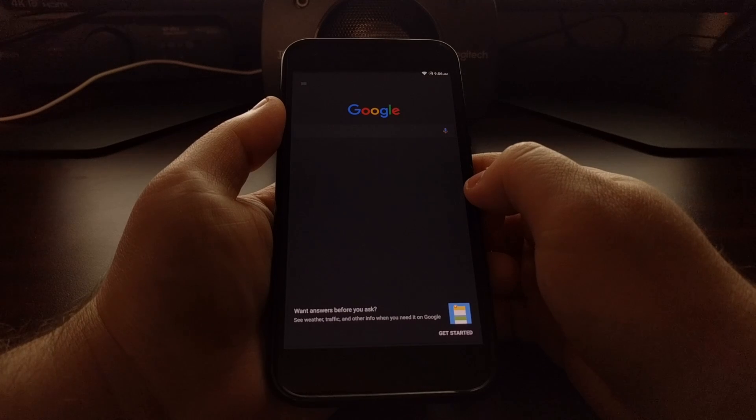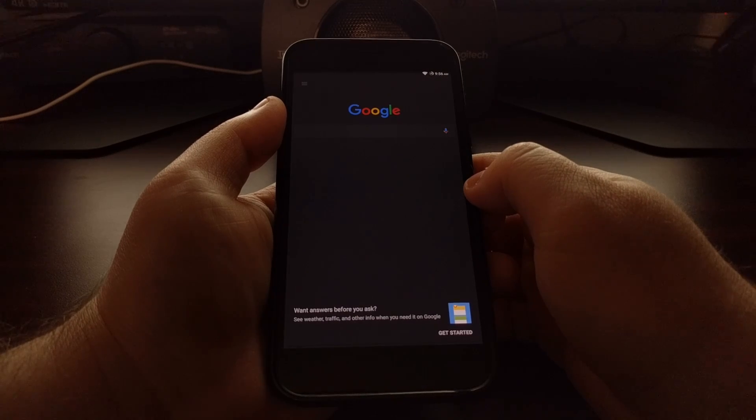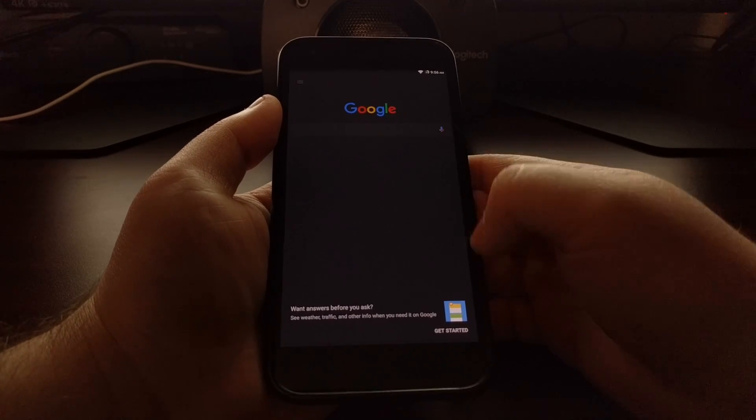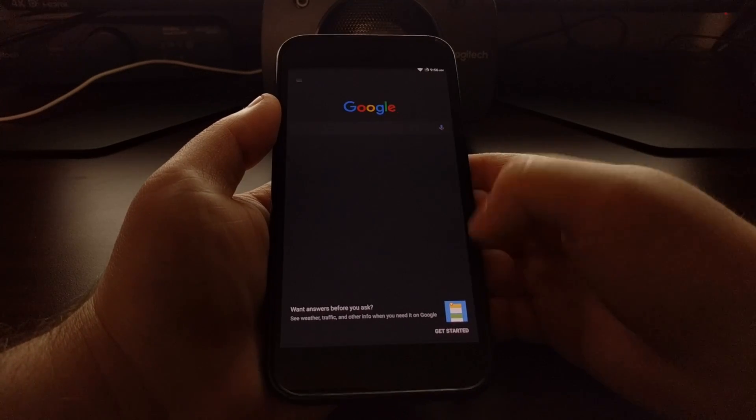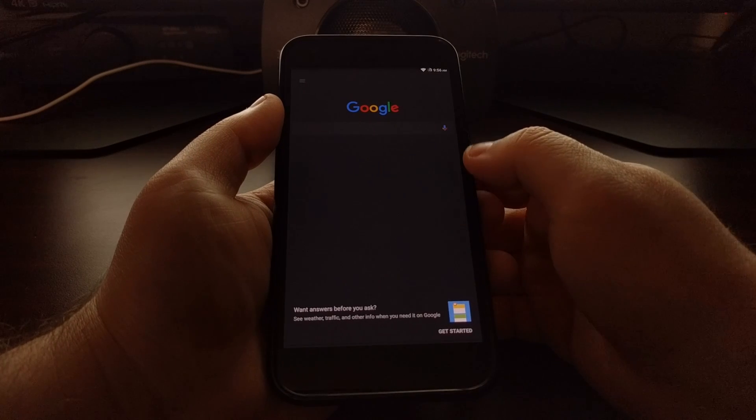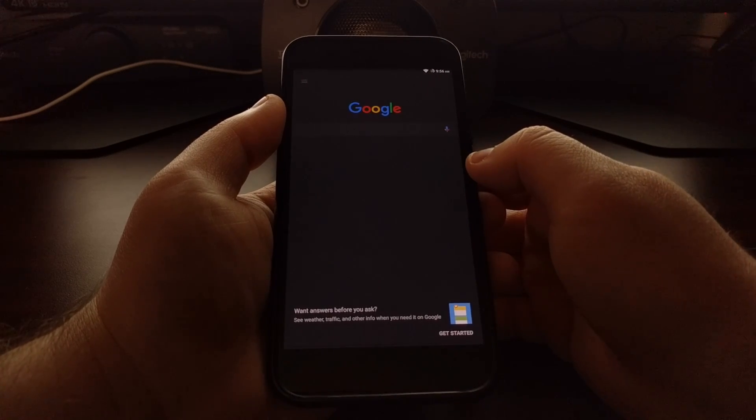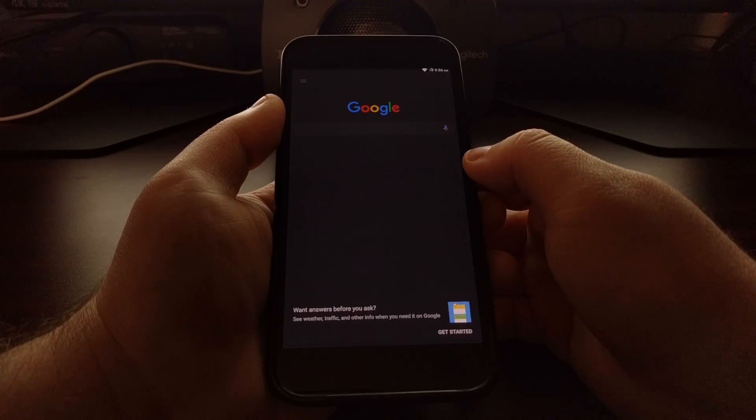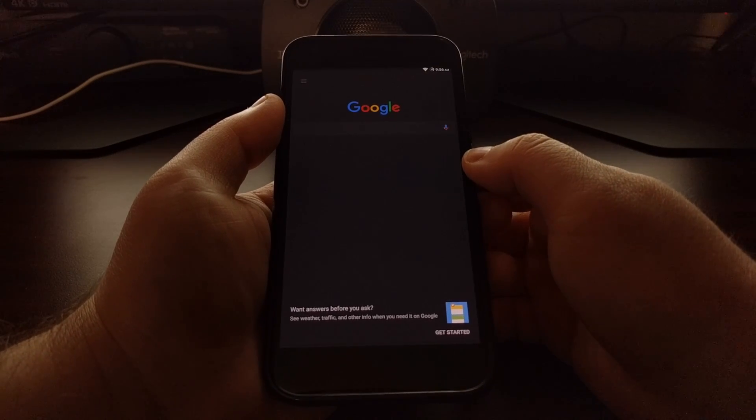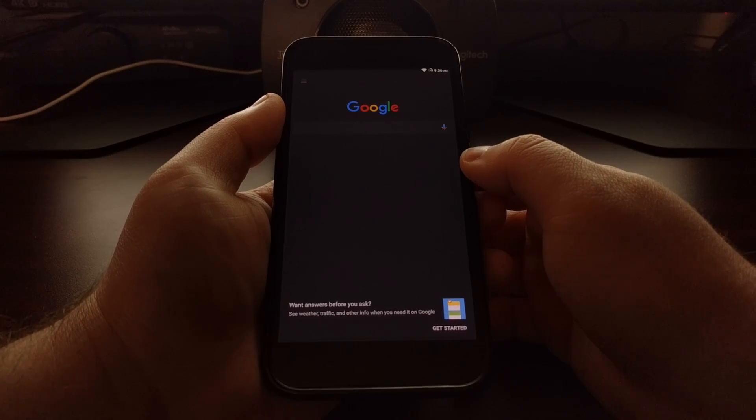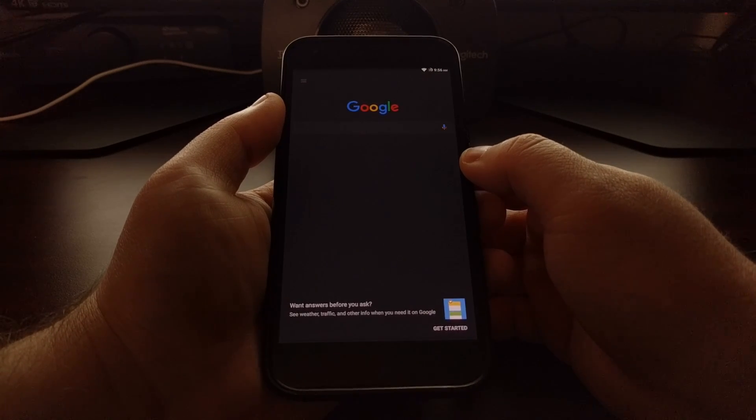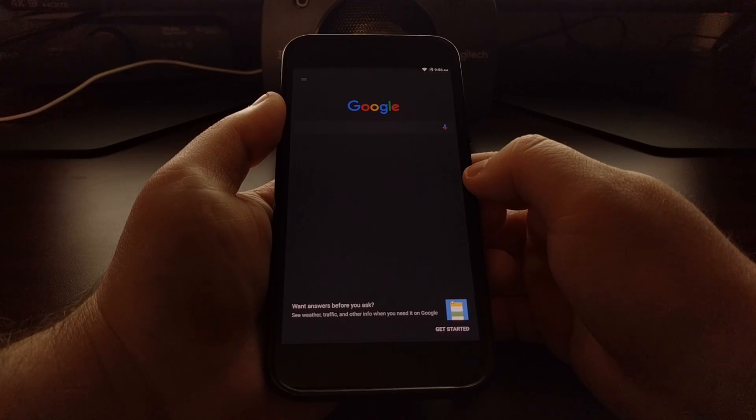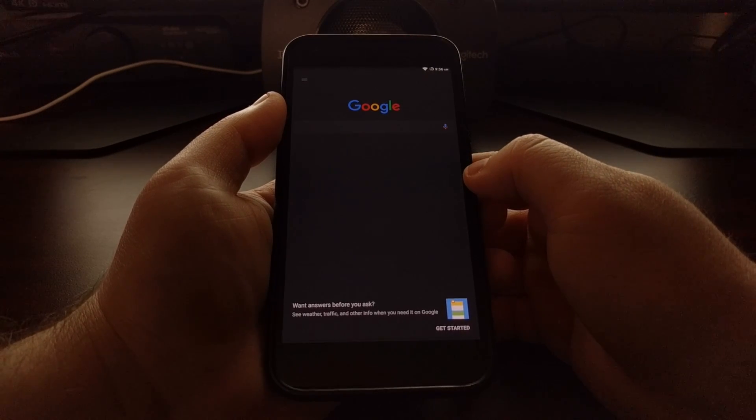So now whenever I go into the Google application, the feed is actually disabled. So it won't be polling for things like my location and my search history to offer up suggestions for articles.